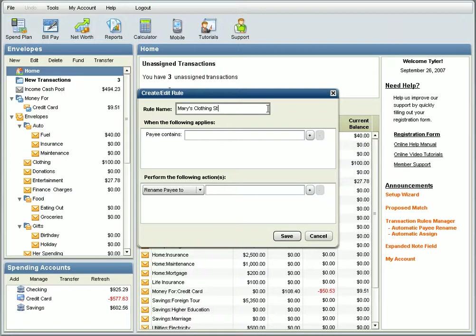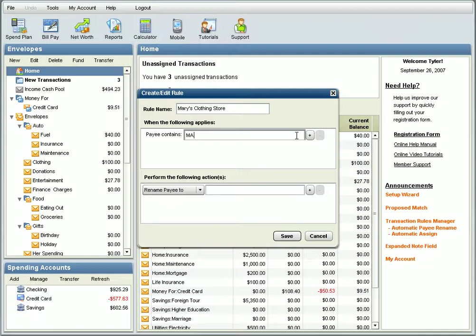The most effective rules are specific without being too specific. For example, if you only entered MA, you might end up assigning transactions you didn't mean to, like those from Bob's Market.